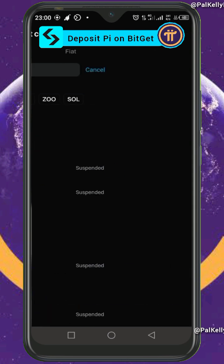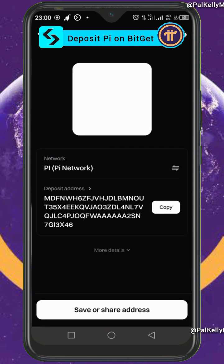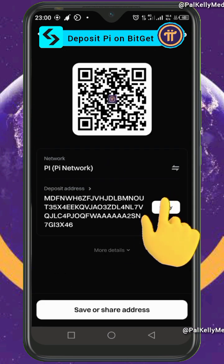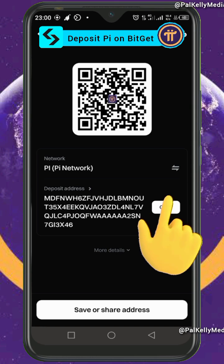On this page you see your wallet address. Click on 'Copy' to copy it.